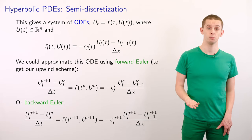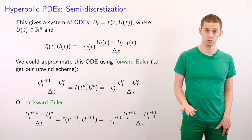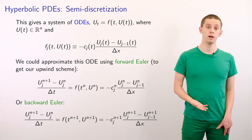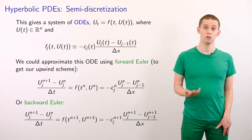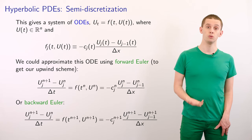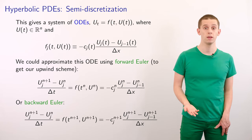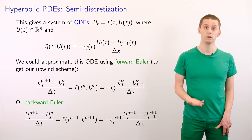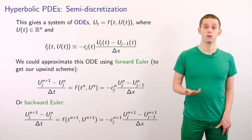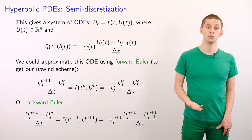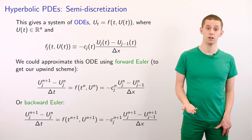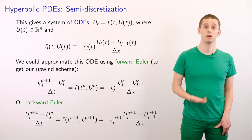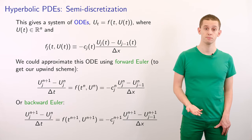We could now approximate this ODE system using a forward Euler discretization in time, and that would actually recover our upwind scheme. Alternatively, we could use a backward Euler discretization, and that would give us a slightly different discretization approach.